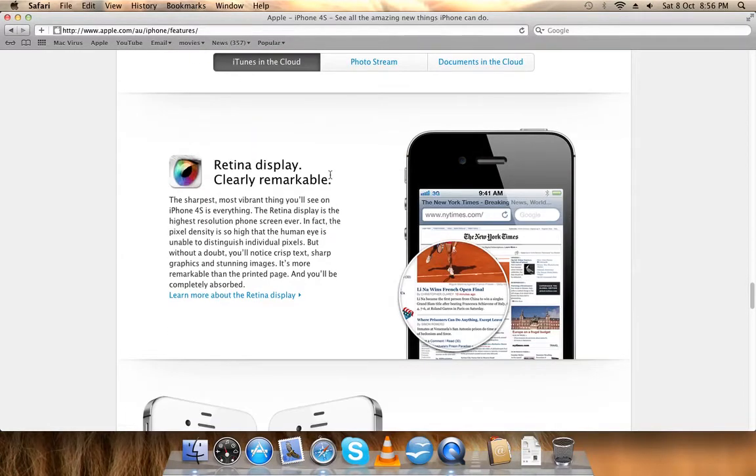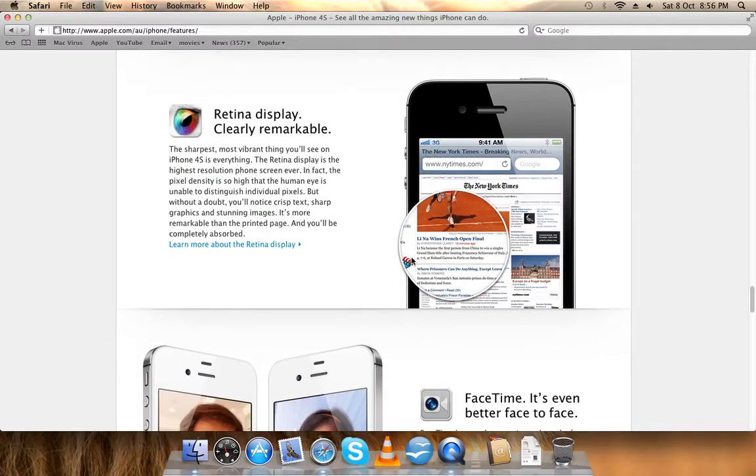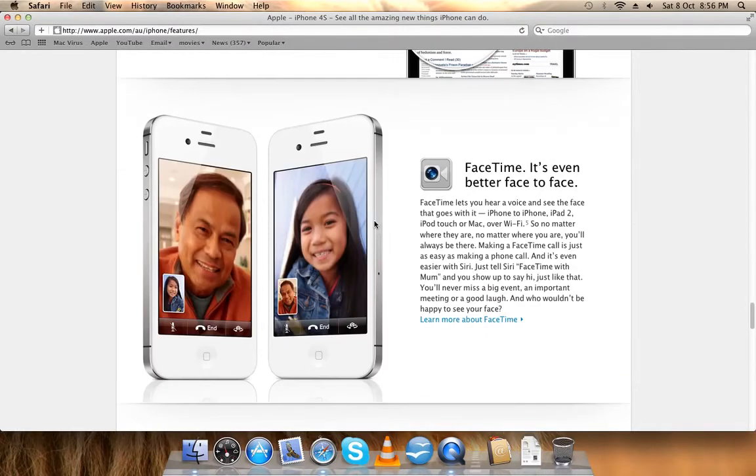Retina display, like the best display out. FaceTime - you can call to other iPhones.